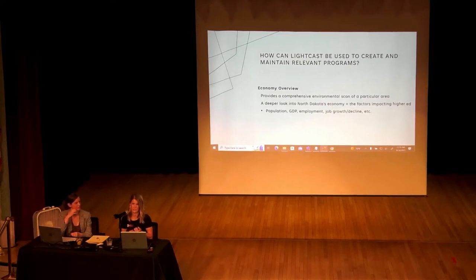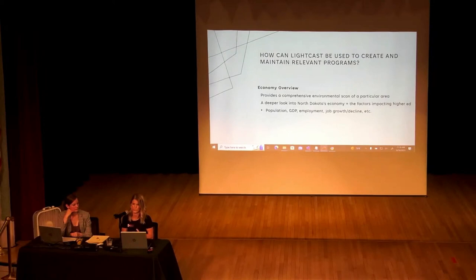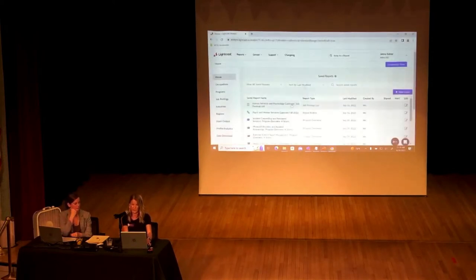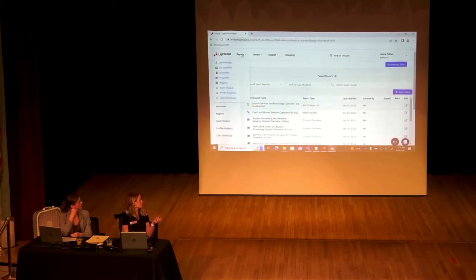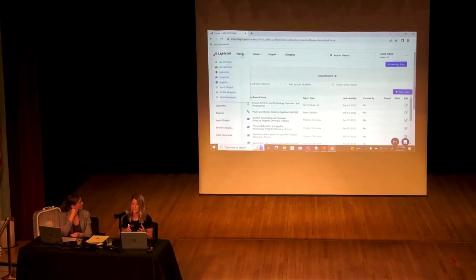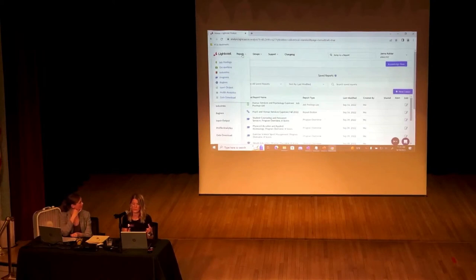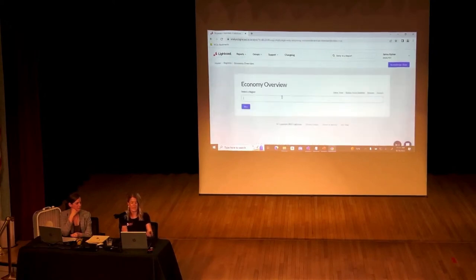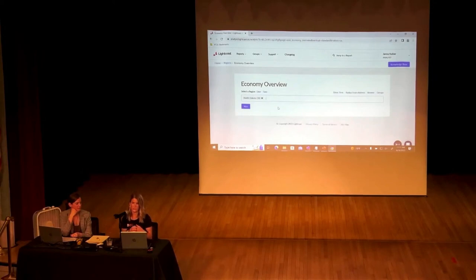The Economy Overview Report shows historic and future trends of population, GDP, employment, unemployment, job growth, and job decline — all factors that affect higher ed. Just as a reference, there is at least one person on each of your campuses that has access to LightCast and can compile these reports, so you yourself will likely not be responsible for creating these. We're going to focus on North Dakota since that relates to all of us, though you can do a variety of states or the entire United States.